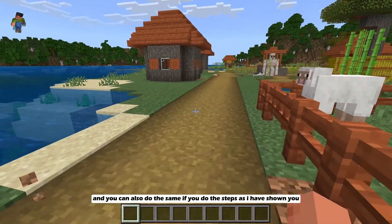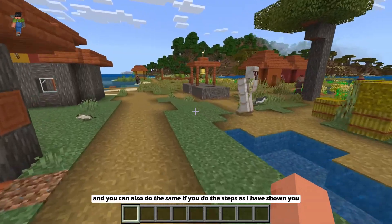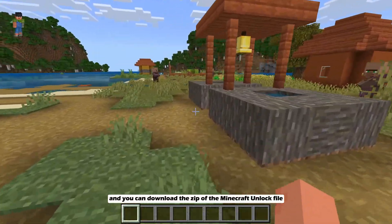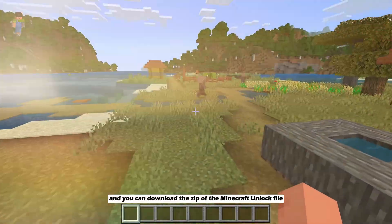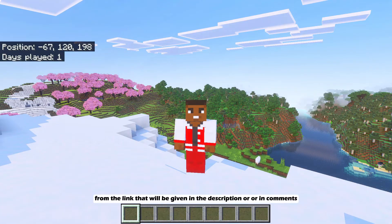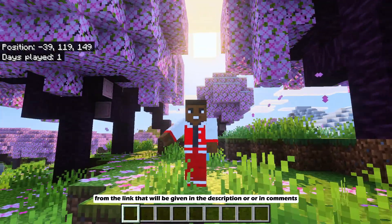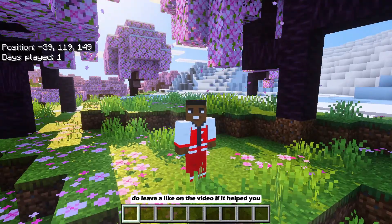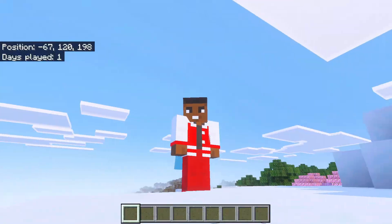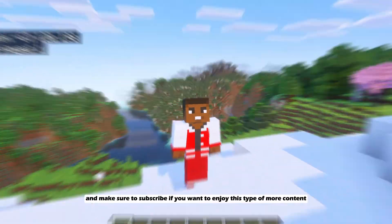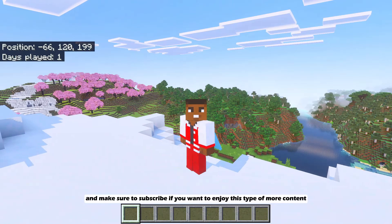And you can also do the same if you do the steps as I have shown you. And you can download the zip of the Minecraft unlock file from the link that will be given in the description or in comments. Do leave a like on the video if it helped you. And make sure to subscribe if you want to enjoy this type of more content.